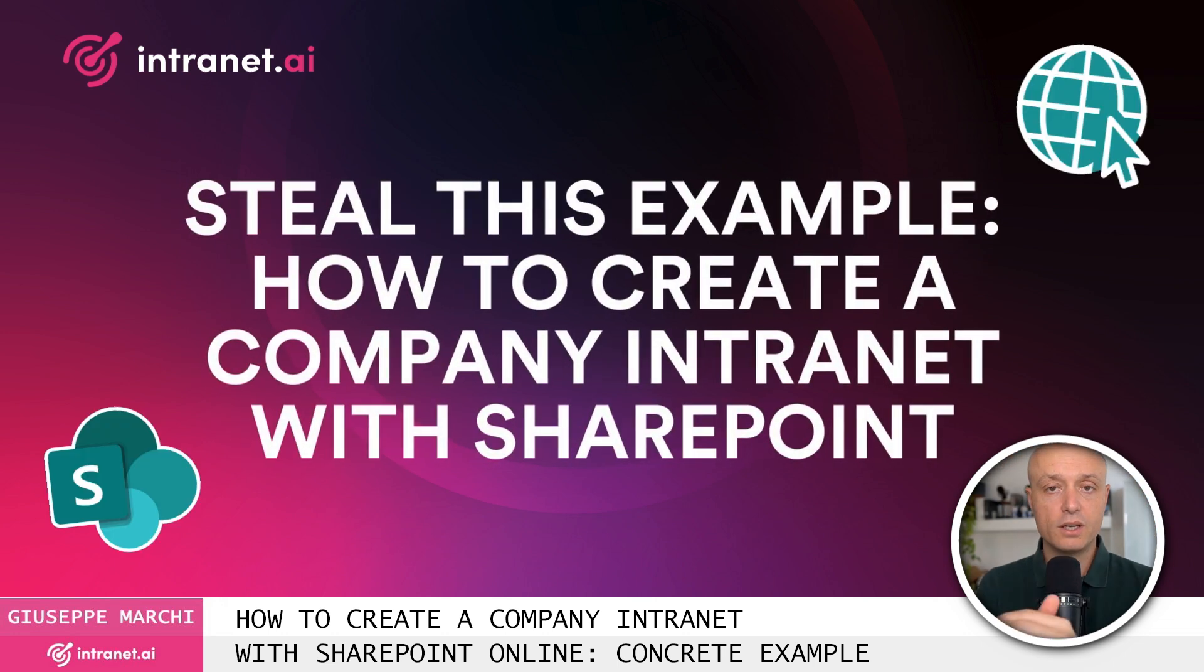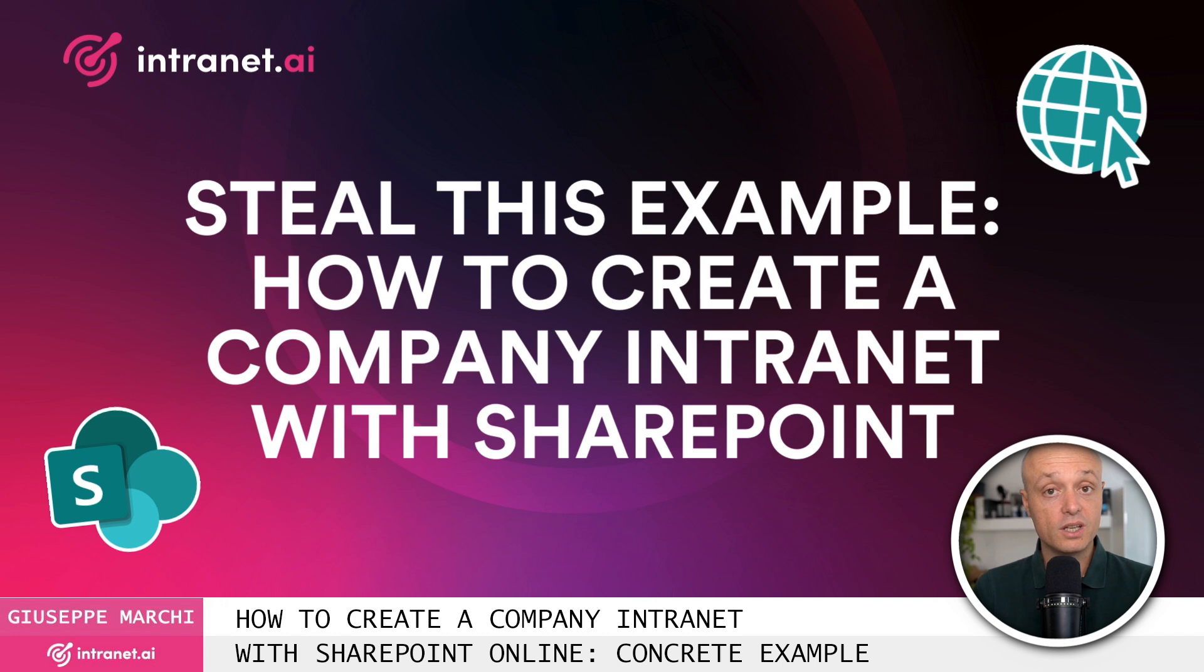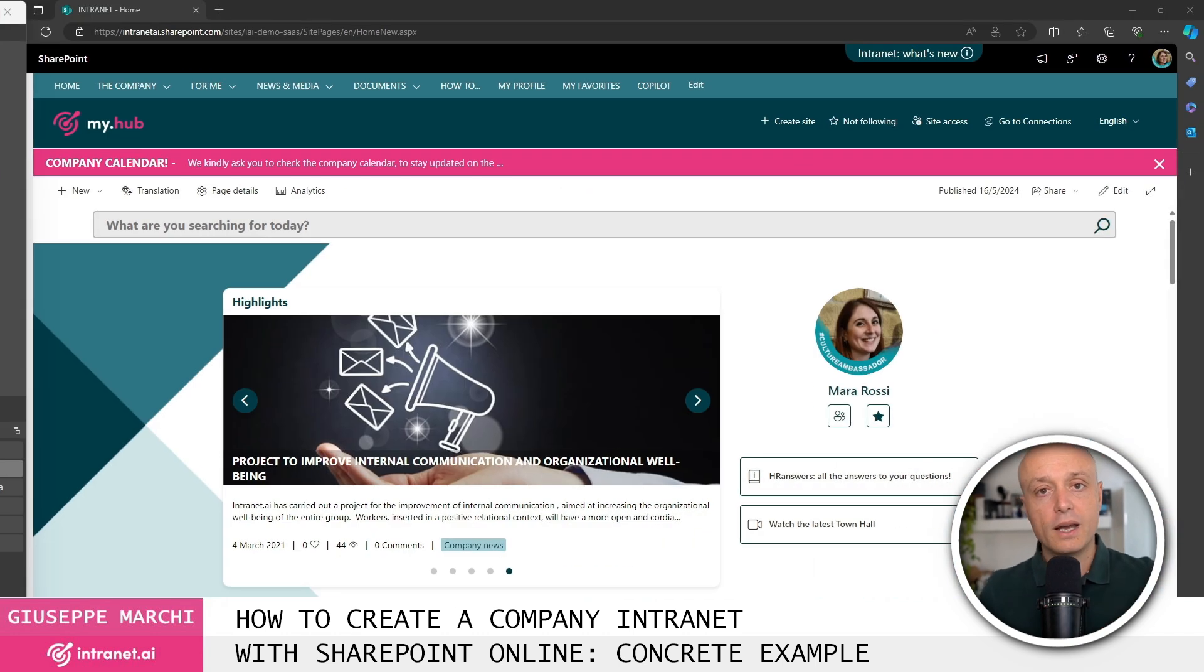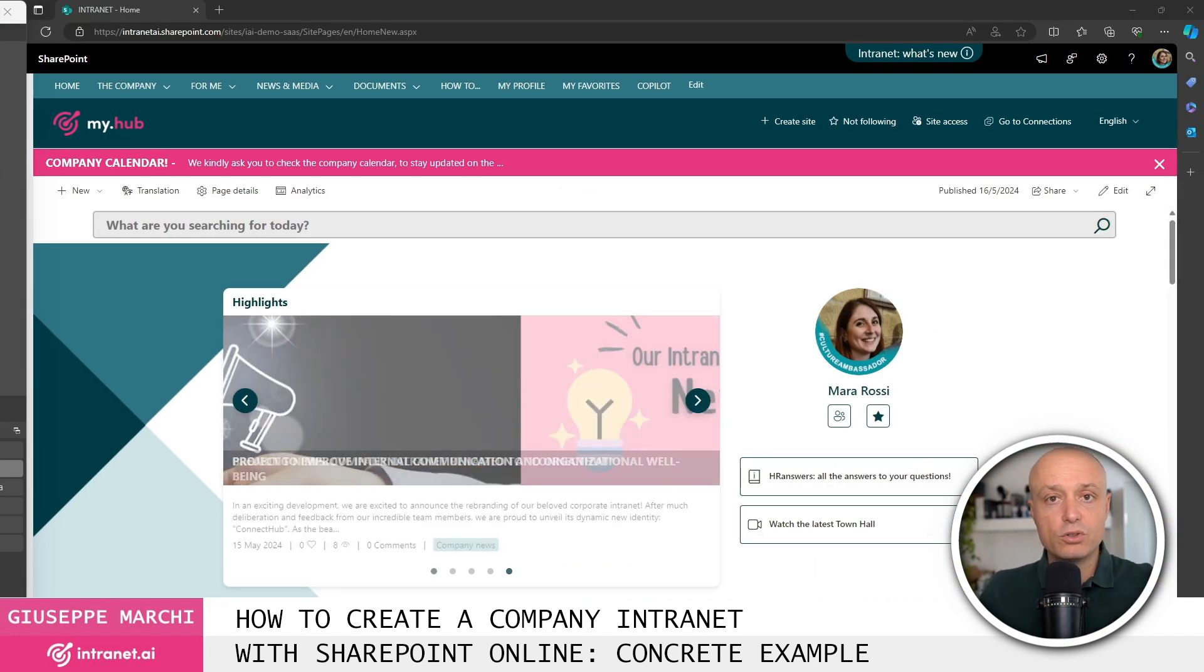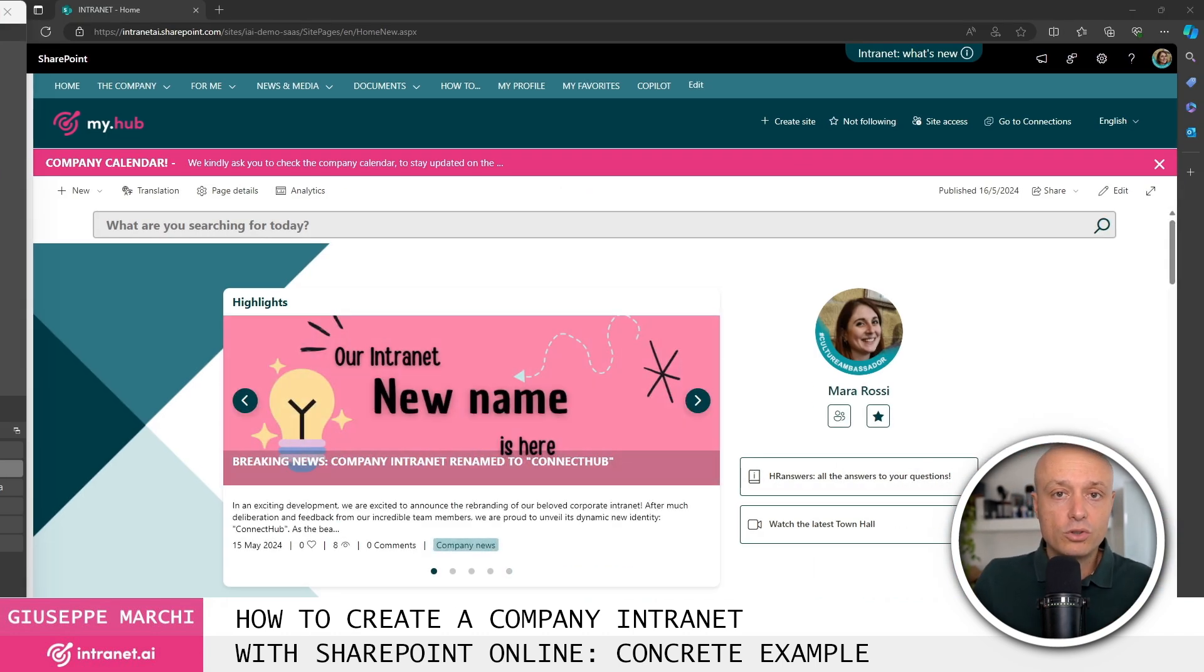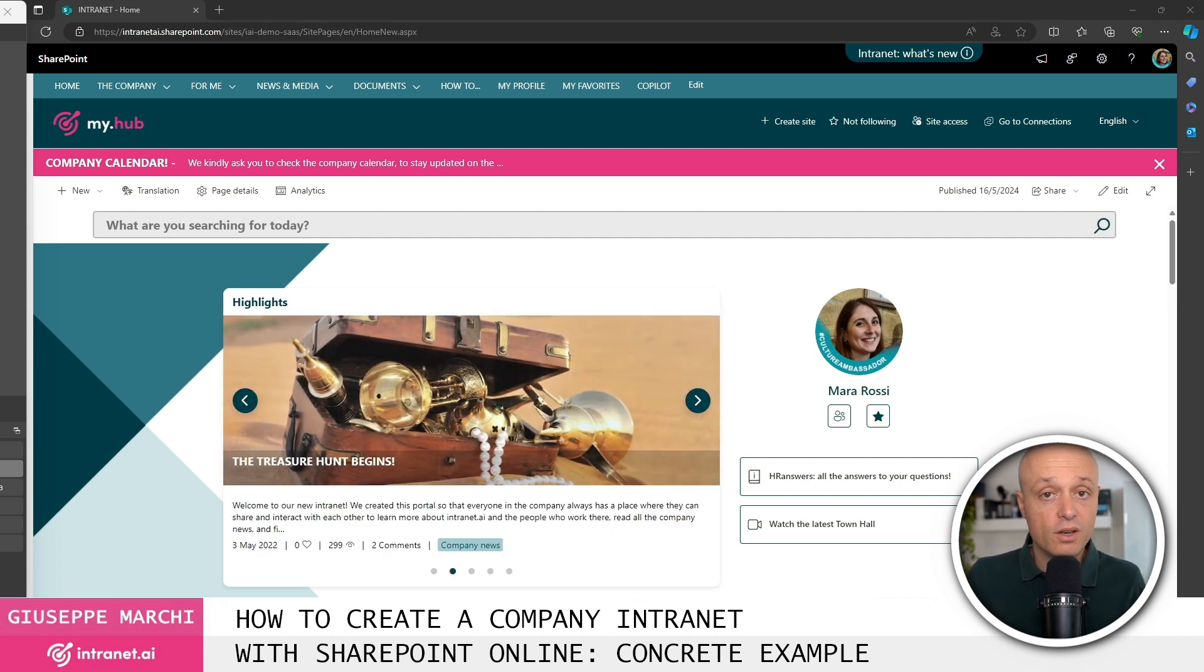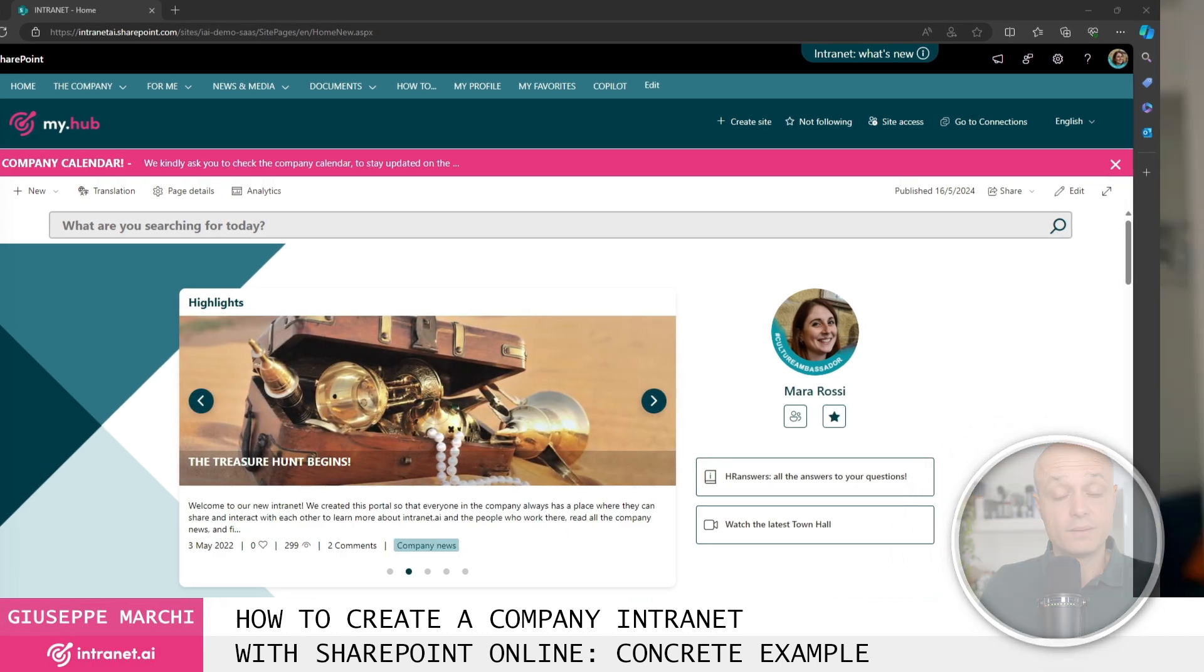Hi, so in this video I wanted to show you an example of a company intranet made with SharePoint Online. Let's move inside my computer so we can take a closer look at what an example intranet might look like that we usually present to our clients.